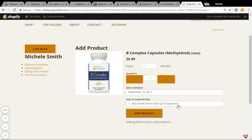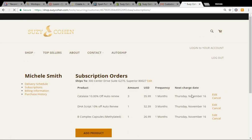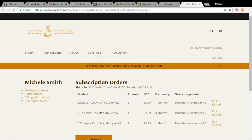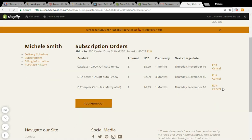If you have more than one subscription — and that's different than more than one product — they will all show up here. You just want to take a look at all of them and make sure that your products are shipping on the same date.